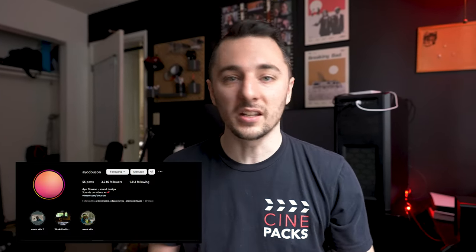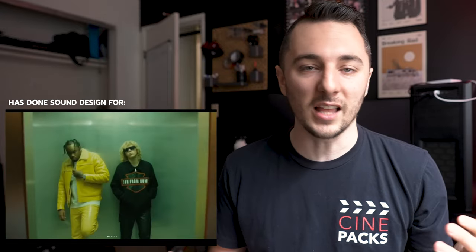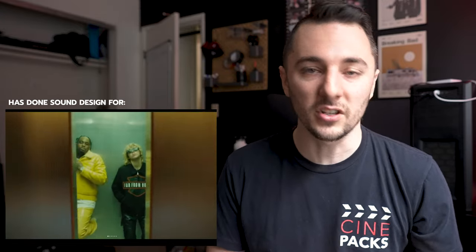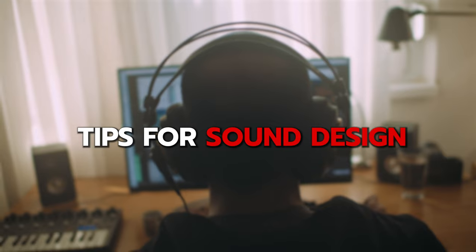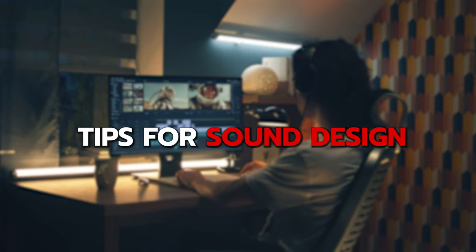Today I'm sitting down with sound designer Ayo Dawson. He's worked on probably most of the music videos you've seen come out in the last few years, and he's going to walk us through and give us some tips to level up your sound design for your videos.